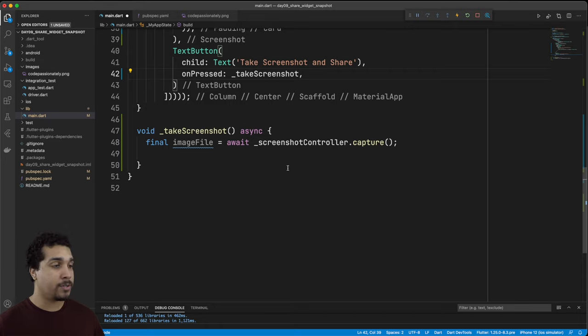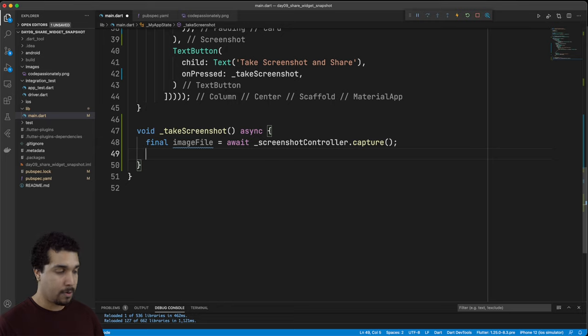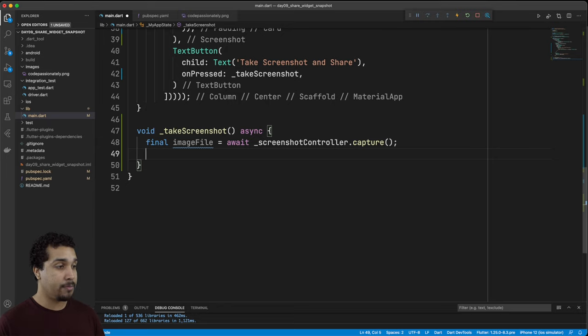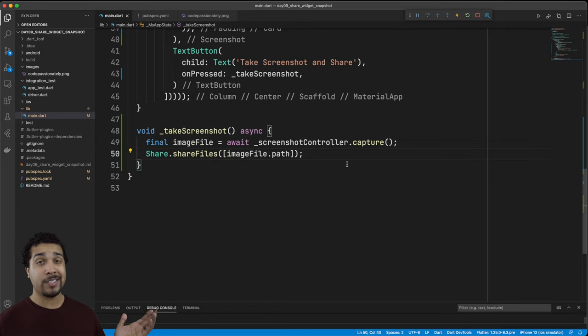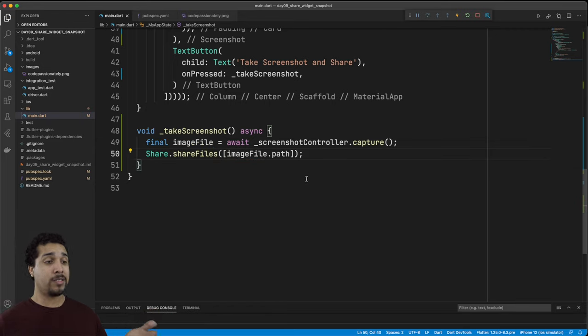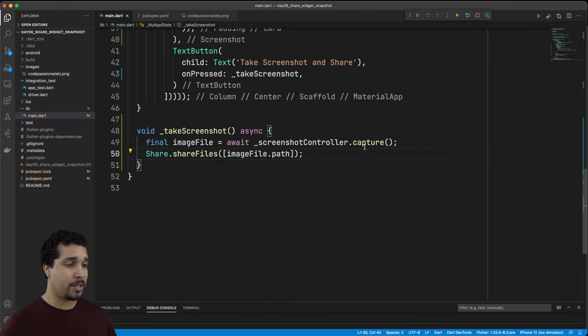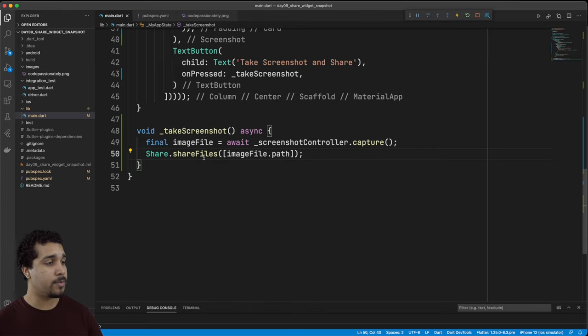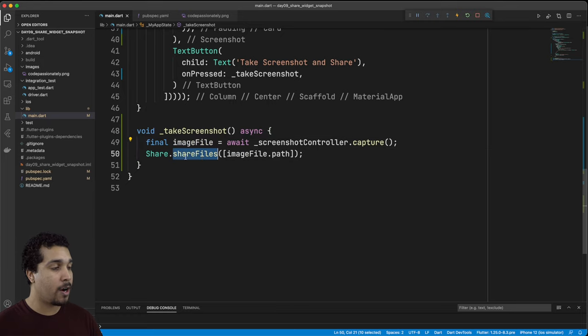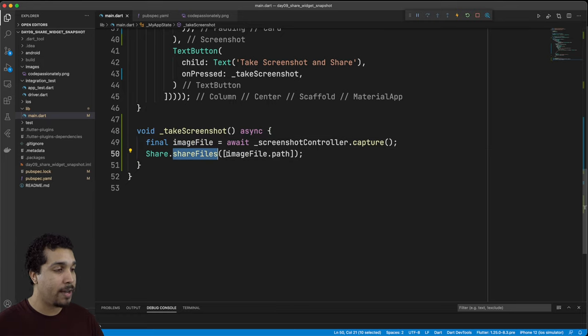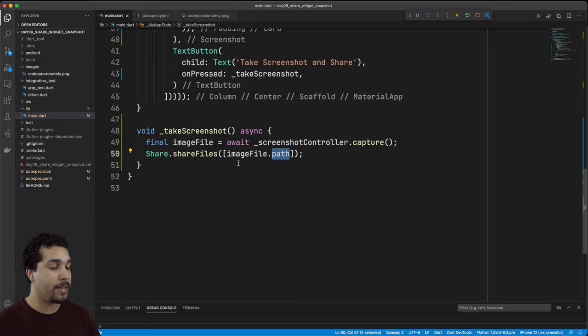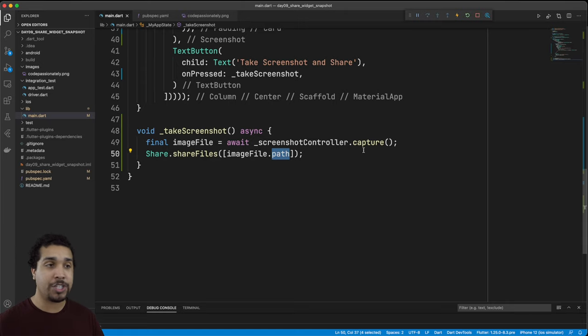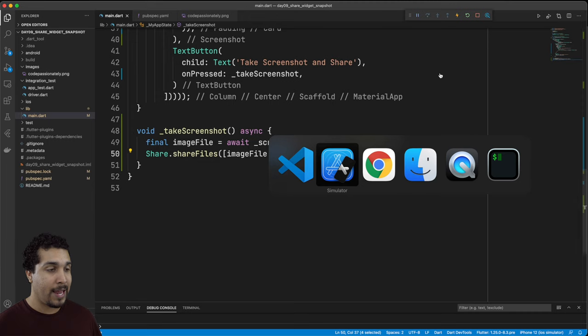Now what we want to do is we want to share that screenshot. Once again it's extremely easy to do. And just like that we have awesome functionality. Like what is it just a handful of lines of code. This was super simple. As you can see we're passing in the image file into our function that's share files and then we have image file dot path which is this image file the path to that image file. So then it's going to open up our share sheet.